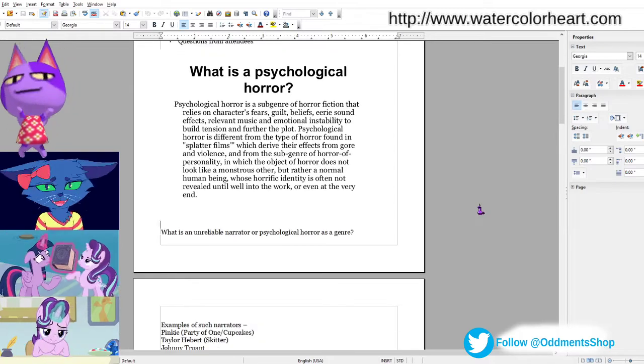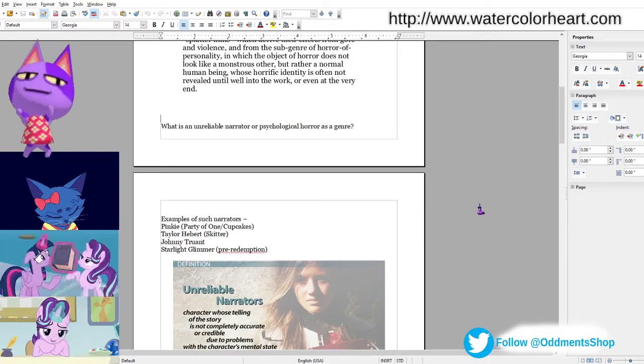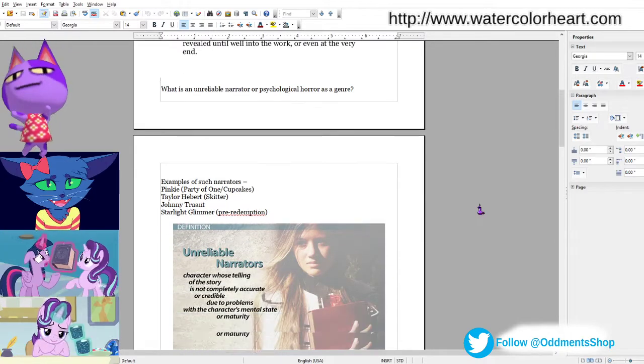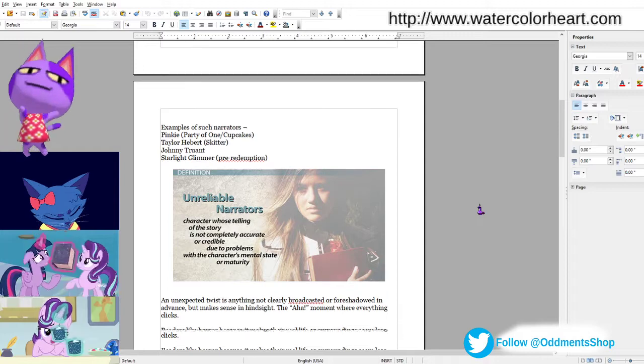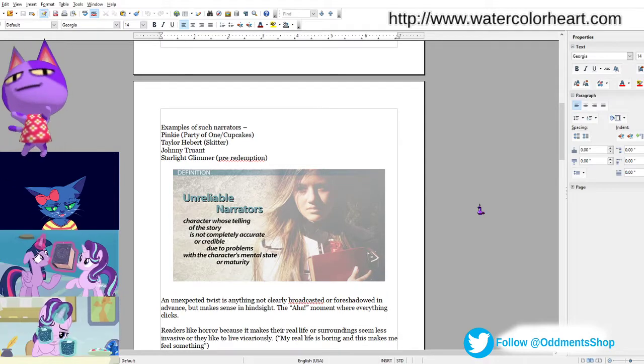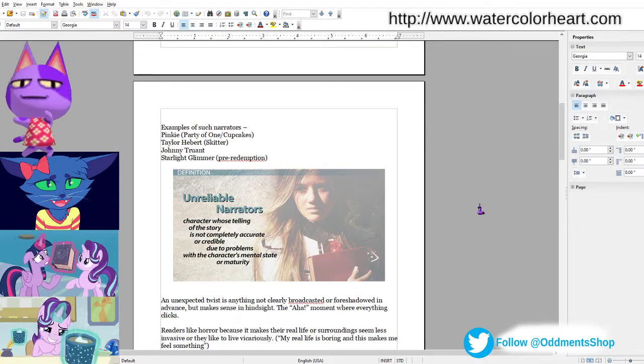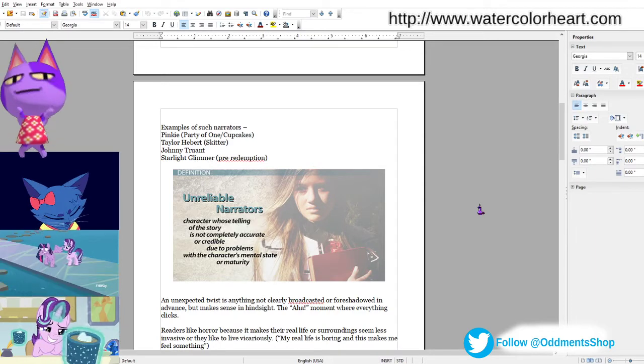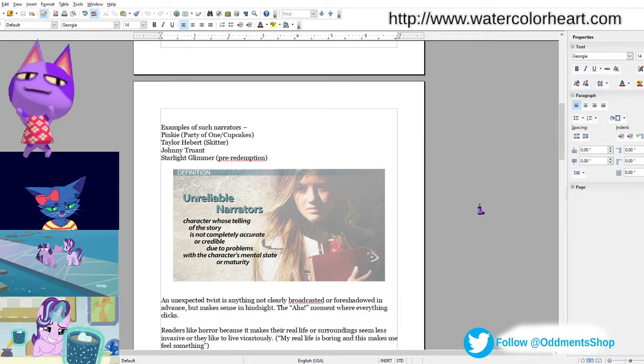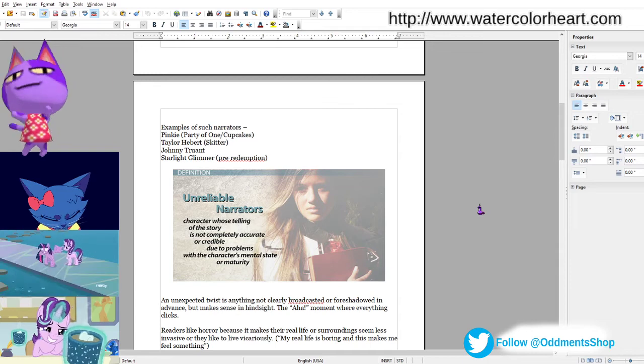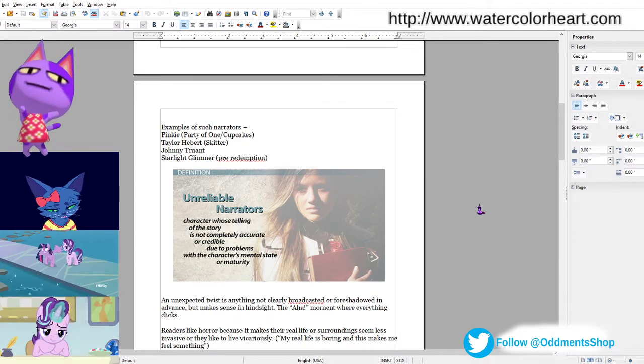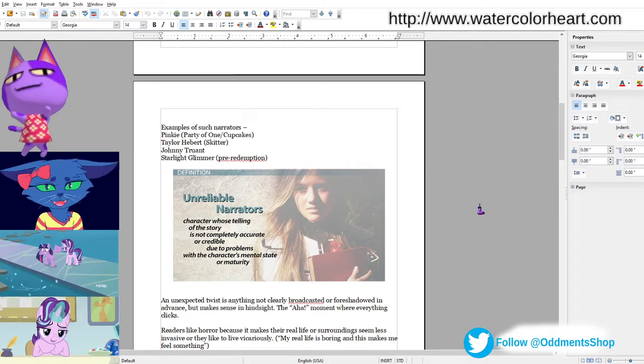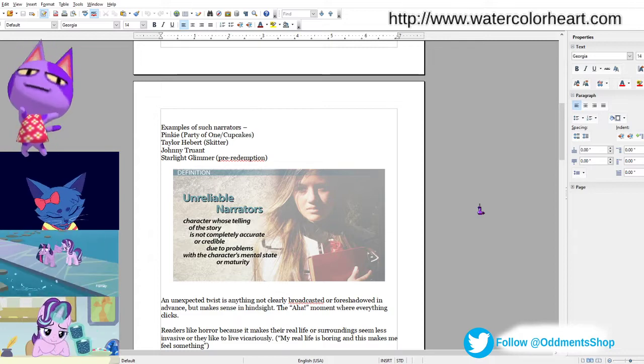So what is an unreliable narrator or psychological horror as a genre? There's Pinky from Party of One, or in fanfiction, in Cupcakes, which spawned a whole other series of works, like Ask Pinky Meany Diane Pie by Crooked Trees.